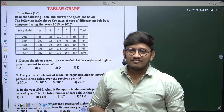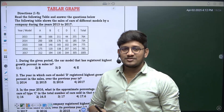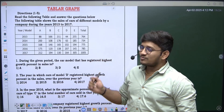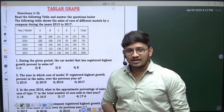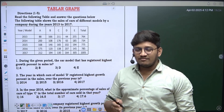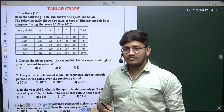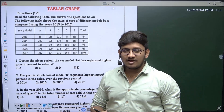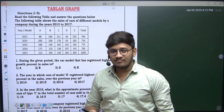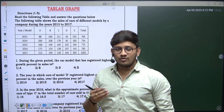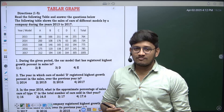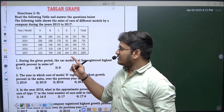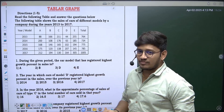Hi everyone, welcome back to the series of data interpretation. Today we are going to discuss about tabular graphs. We have already made three videos covering pie charts, line graph, and bar graph. If you have not watched those videos, please go through them once before coming to tabular graphs.